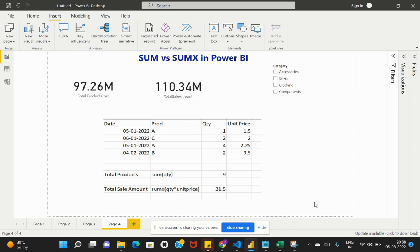Welcome back to my channel, Learn at Cloud Analytics. In this video we are going to talk about the difference between the SUM and SUMX functions in Power BI. So without any delay, let's get into the video.